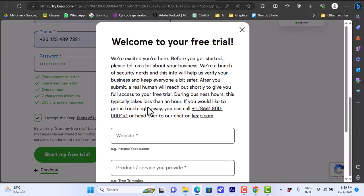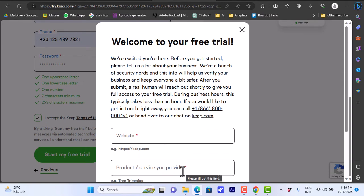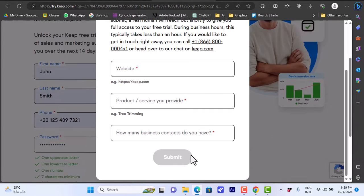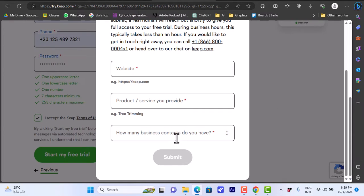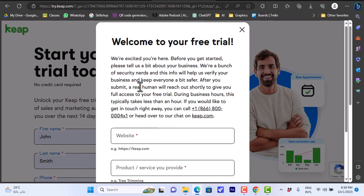However you will be greeted with this pop-up here that says tell them more about your business. You enter your business website and the service or the product that you provide and your contact number, your number of contacts. They also tell you that after you submit these answers a real human will reach out shortly to give you full access to your free trial.